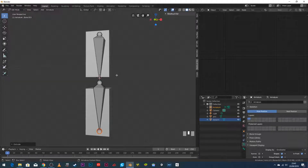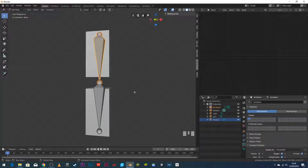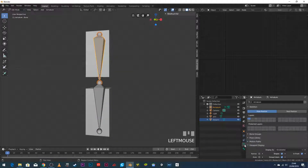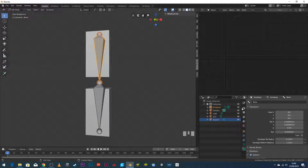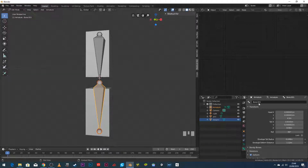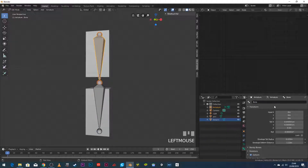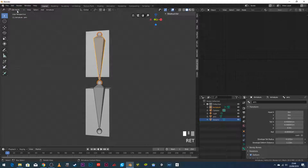Before going further I'll rename the bones. The whole armature is called 'armature', but to rename individual bones I use the bone properties icon. The first bone is called 'Bone' and the second 'Bone.001' — not a good naming convention. I rename the lower one 'forearm' and the upper one 'arm'. That'll be important shortly when we need to know which bone is which. I go back to object mode.